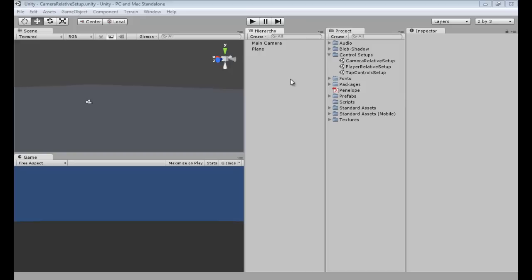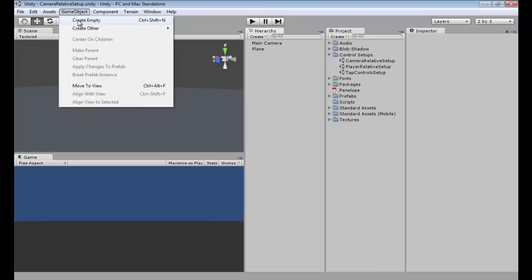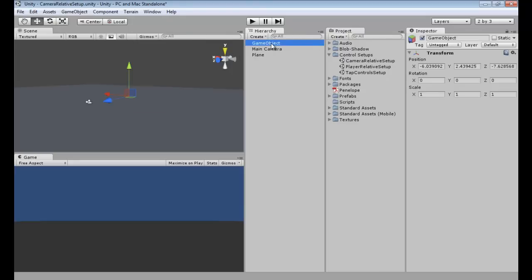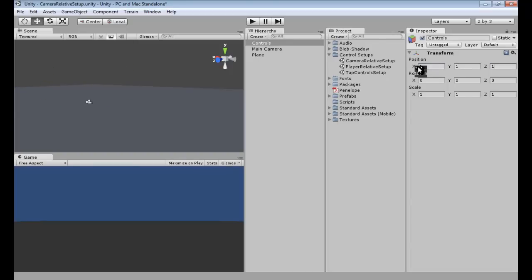So what we're going to do here is we're going to create the controls object. And to do that, we're going to start with our joysticks. So we're going to create a new game object. Go to create game object, create empty. We're going to left click game object and call this "controls". Hit enter. We're going to make sure that this has a position of 1, 1, 1 with no rotation and a scale of 1, 1, 1.